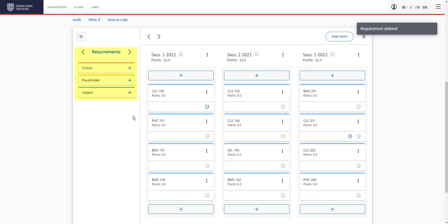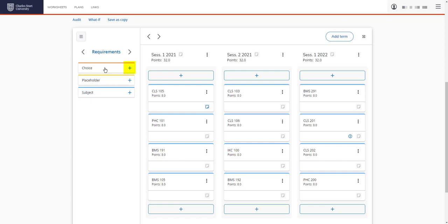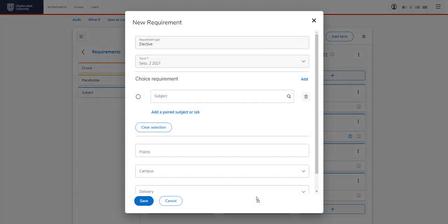And if we return back to the requirements menu, you can see the last option is choice. Again, we can click on the plus sign here or drag and drop it into the session. You would use the choice requirement if you have options between subjects. So for example, you have two or three electives to choose from and you're not quite sure which one. Or if you had two core subjects that are offered in the same session and which one you choose may be dependent on a prerequisite you still need to complete and you're not quite sure at this stage.